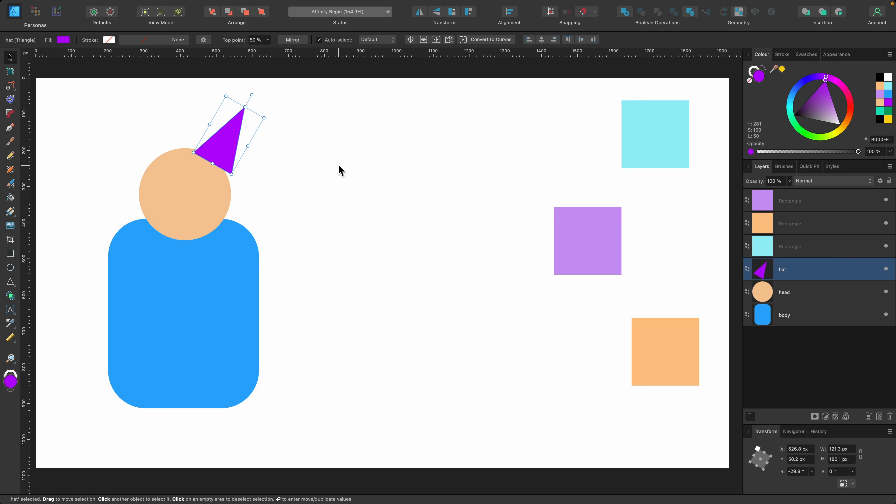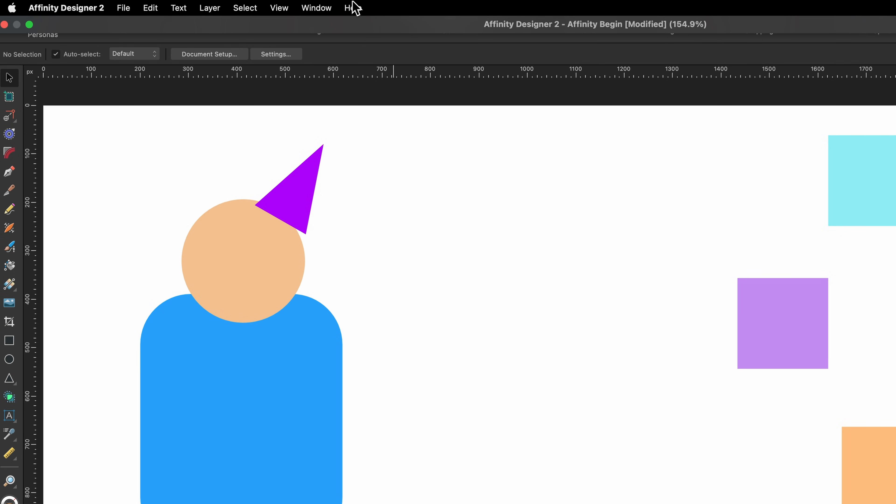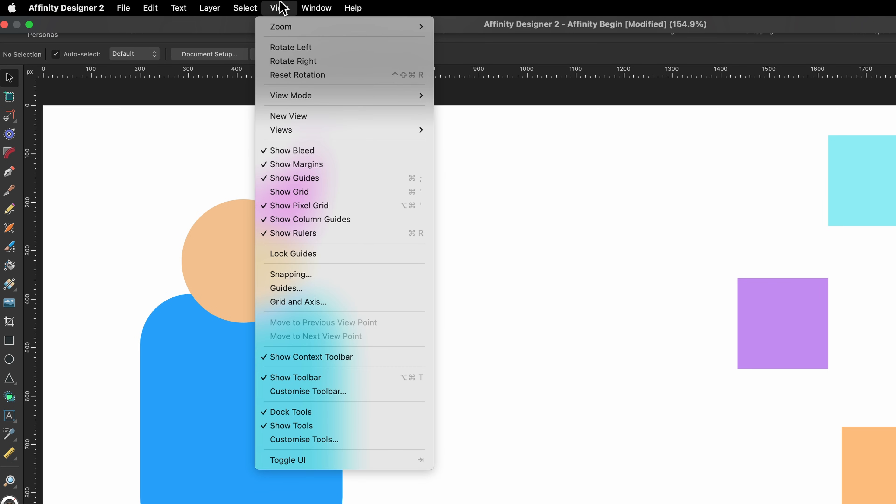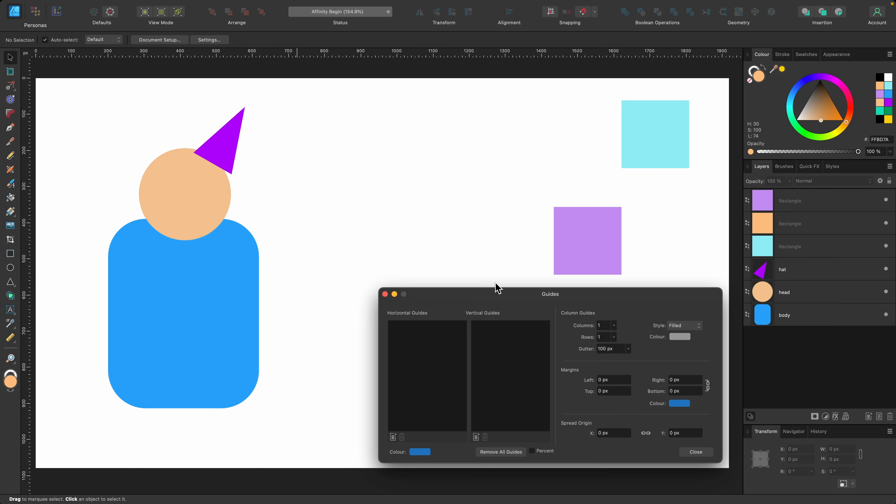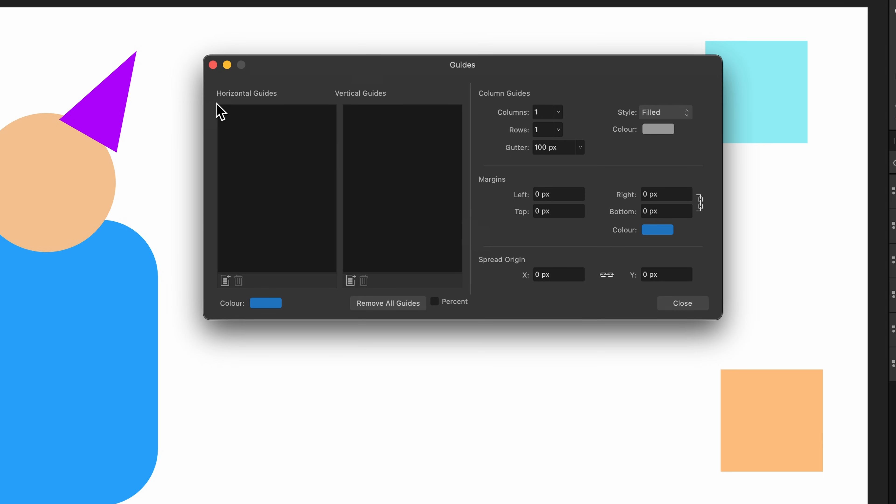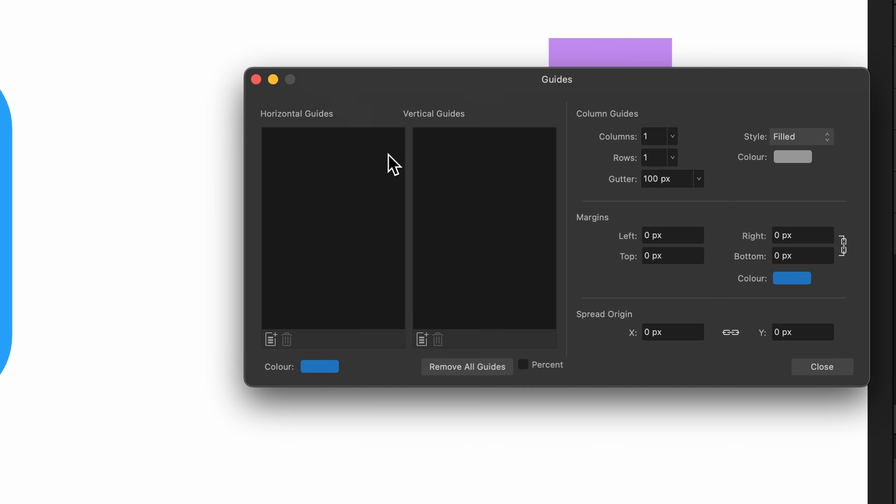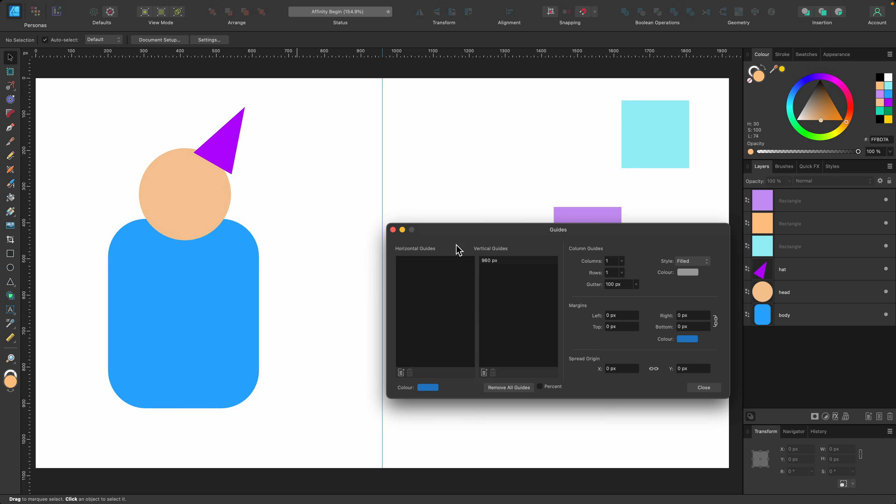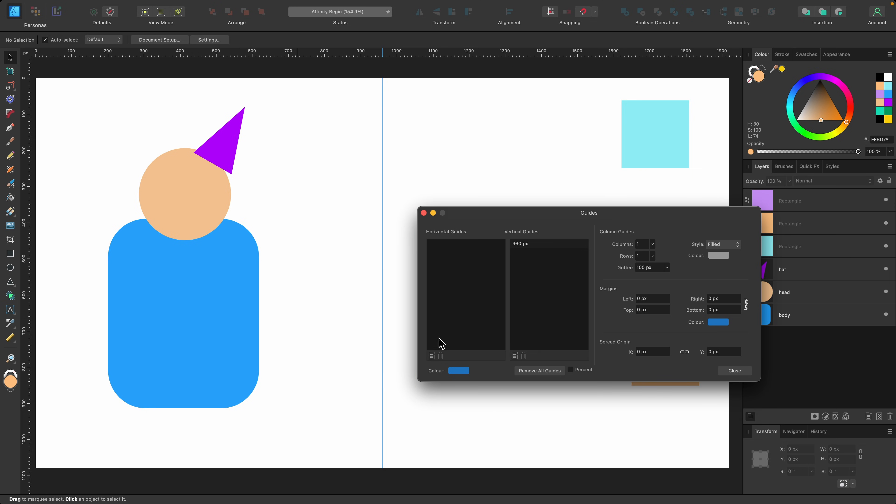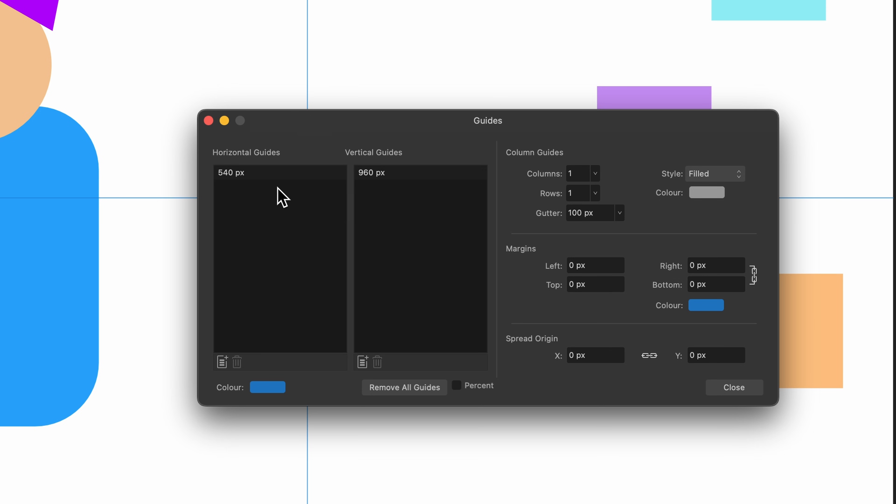We'll start off with guides. How do we get those? There are a couple of ways of doing it, but one of them is to go up to view and guides here. Click on that. This box appears. This is our guides box. You can see here on the left, horizontal and vertical guides. I want to center this party goer right in the center of our canvas, our document. So I'm going to click on this little icon here and add one. That has automatically added one to the center of the document. And if I click on the horizontal one as well, that will also go into the center. So this is the absolute center of our document.